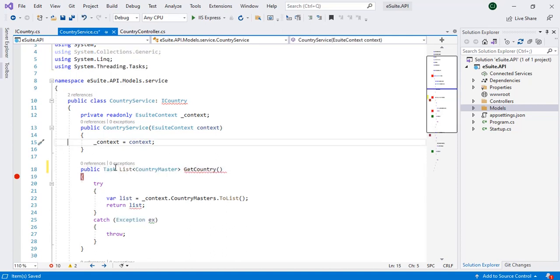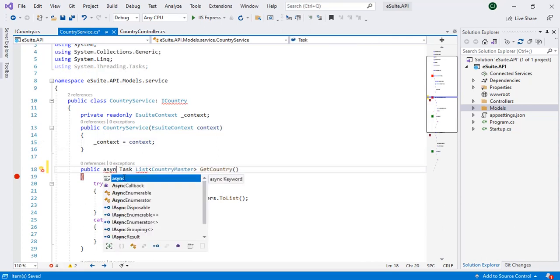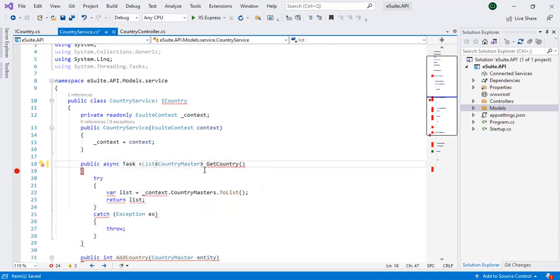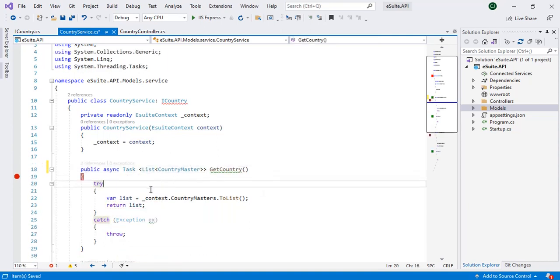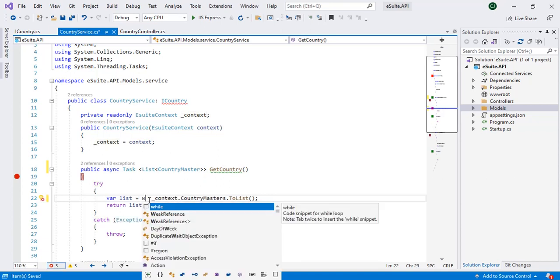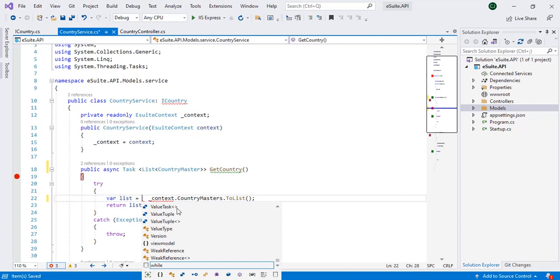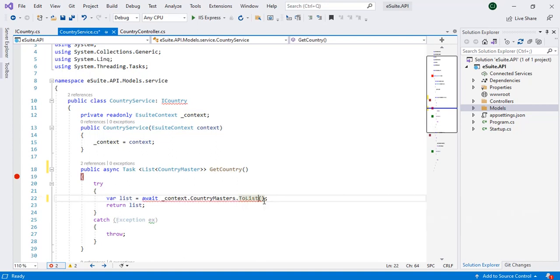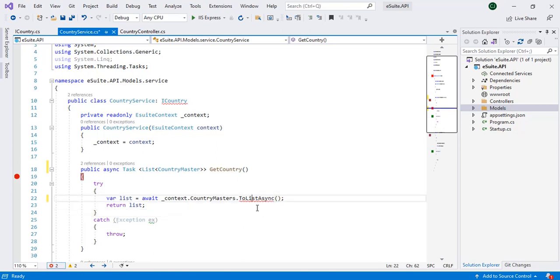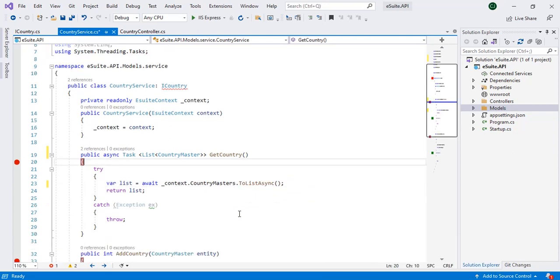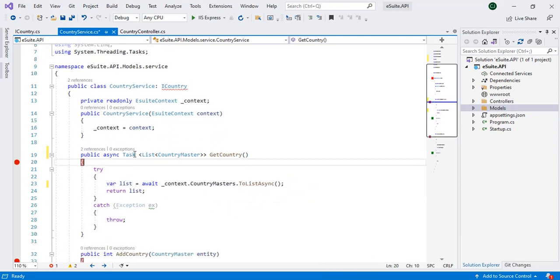And since this method is getting called as an async, if you can see we have got the warning like it should have an await. So wherever we are actually calling the database or anything, we can make it as an await. So if we have added the await we need to add async as well to ToListAsync. So for this you need to add one namespace that is Entity Core. So this action is now async with async and await.